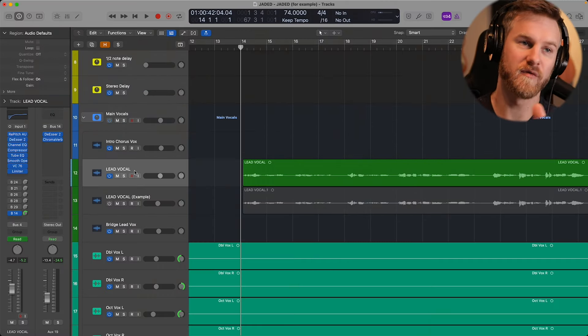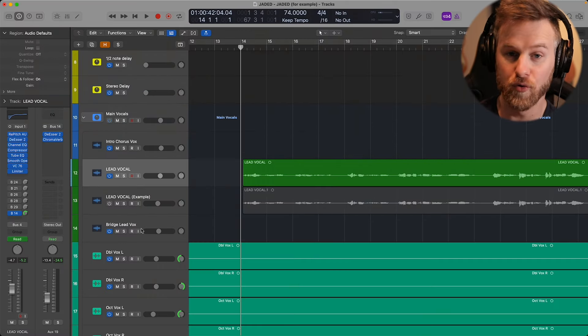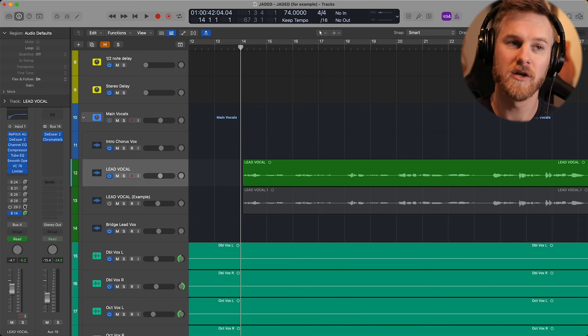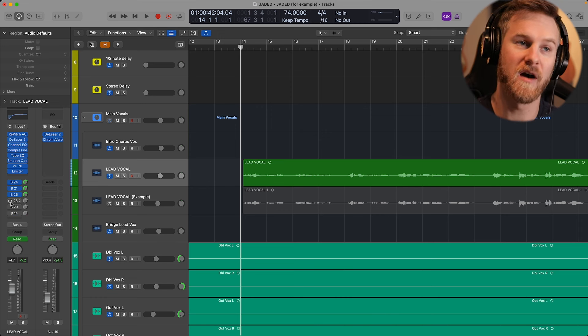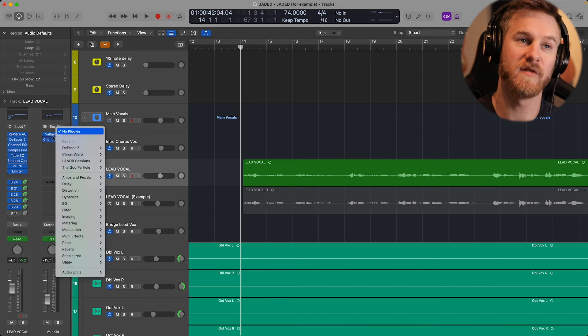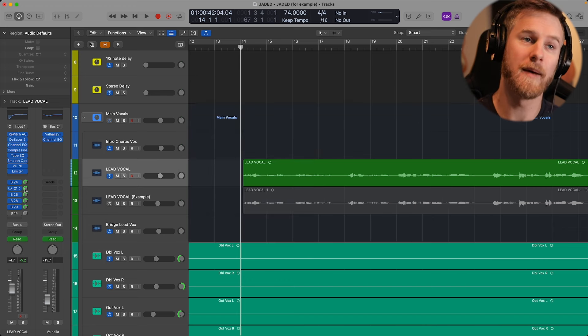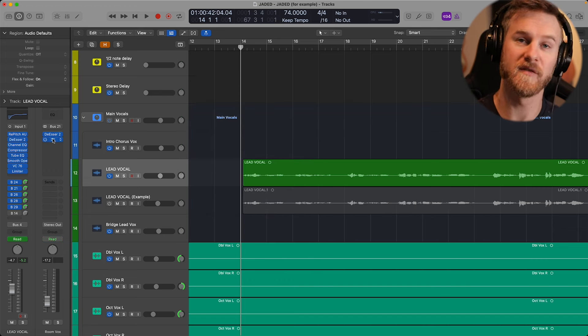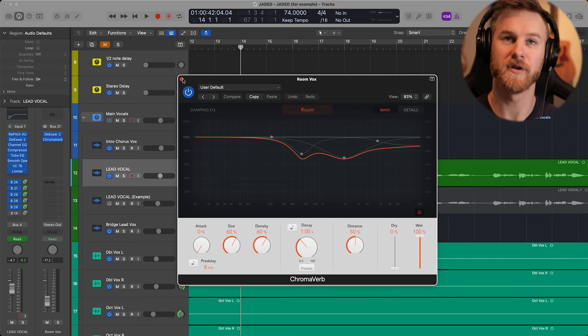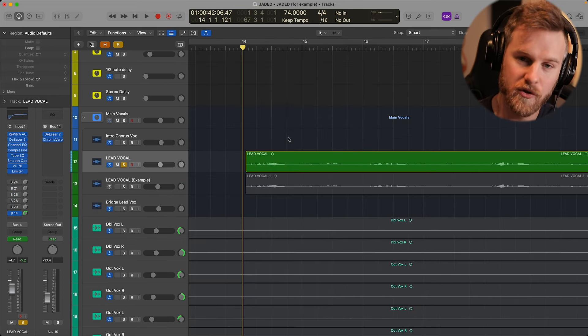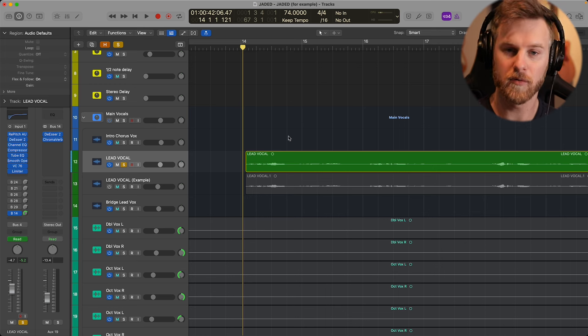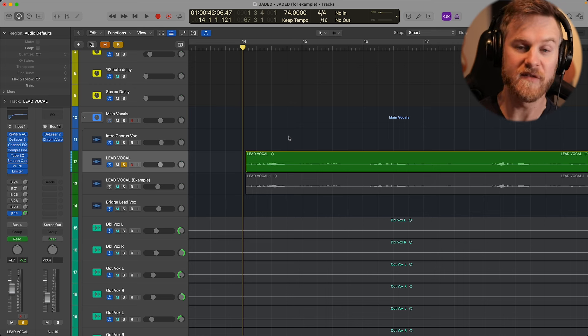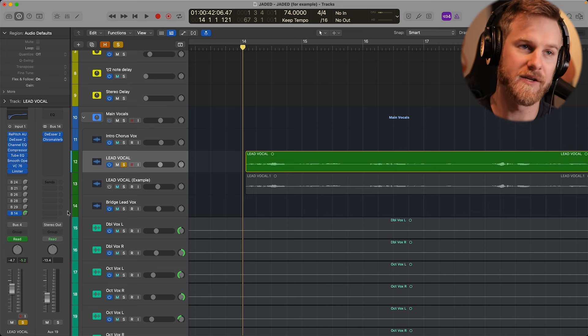Tip number two is using two separate reverbs to make your vocals sound bigger and wider. So far I've only put a room reverb on this vocal, but in the actual released mix you can see I actually have multiple different buses. I have Valhalla — a four-second reverb — and also a room reverb using Chromoverb. What I typically do with two reverbs is have one room reverb and a second reverb that's more of the reverb you're actually hearing.